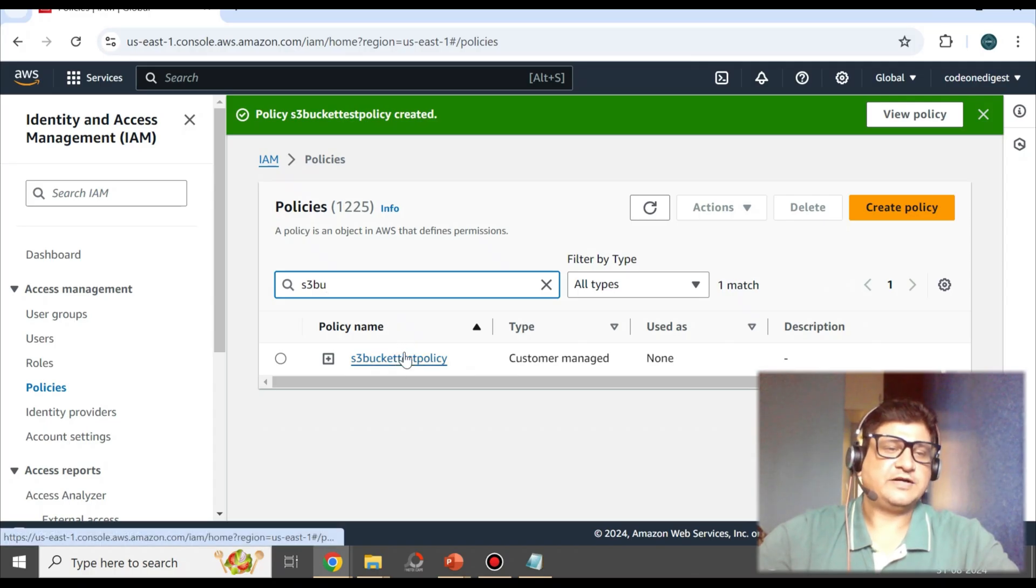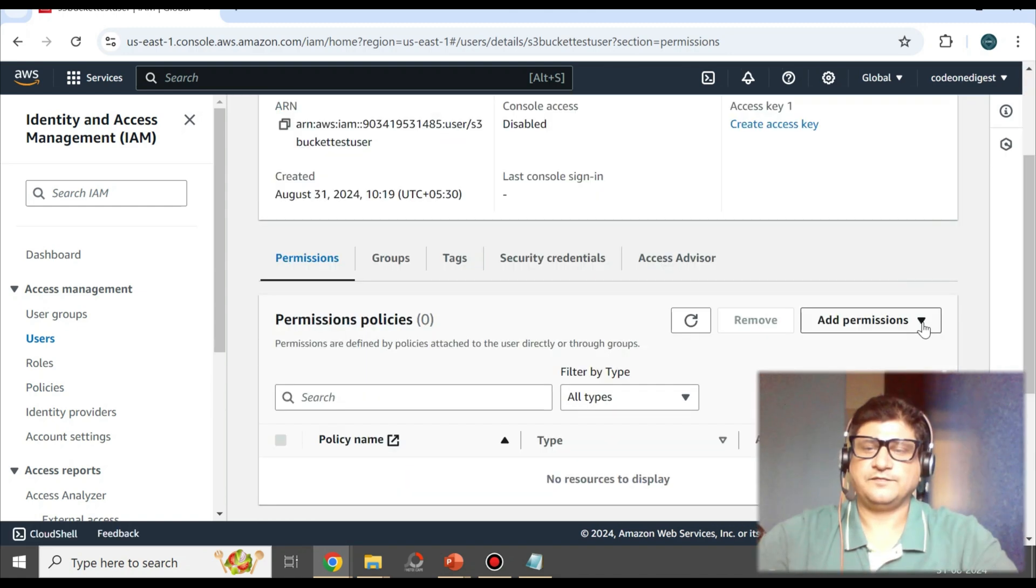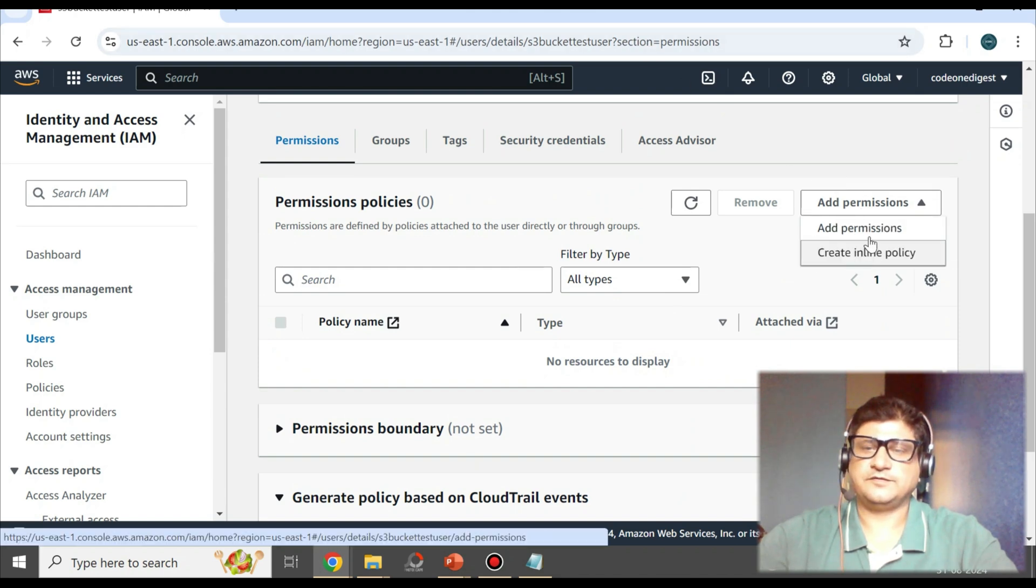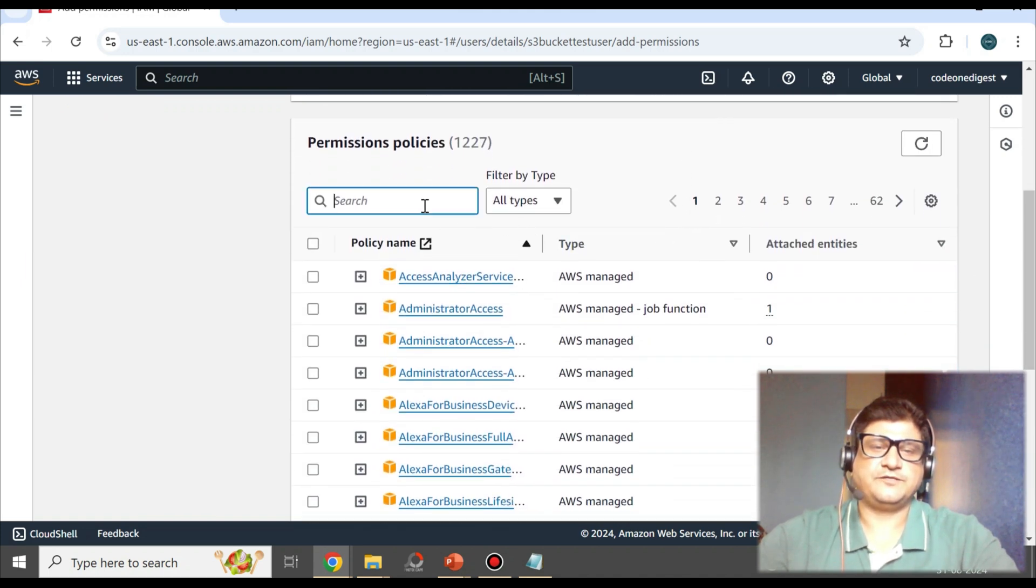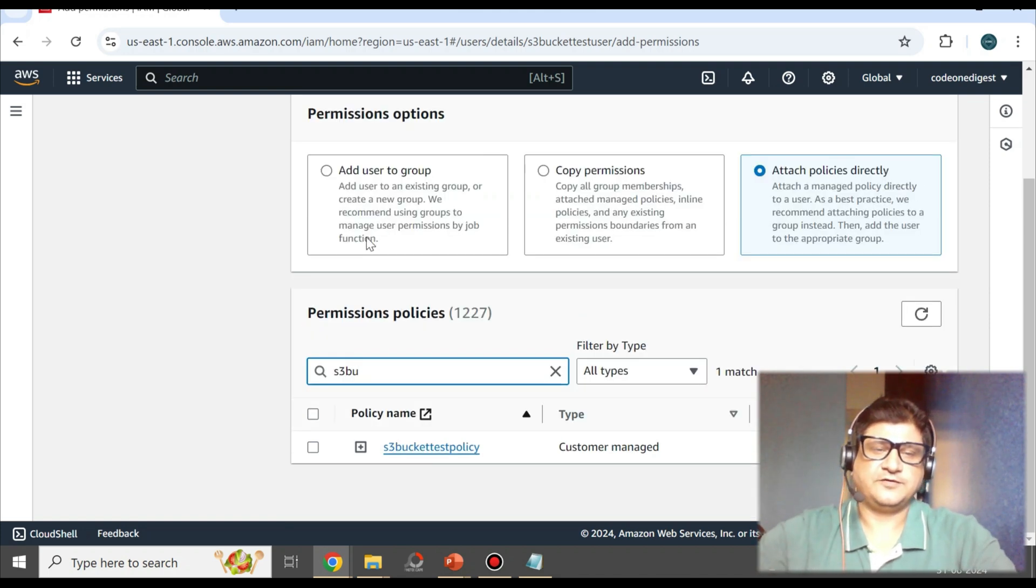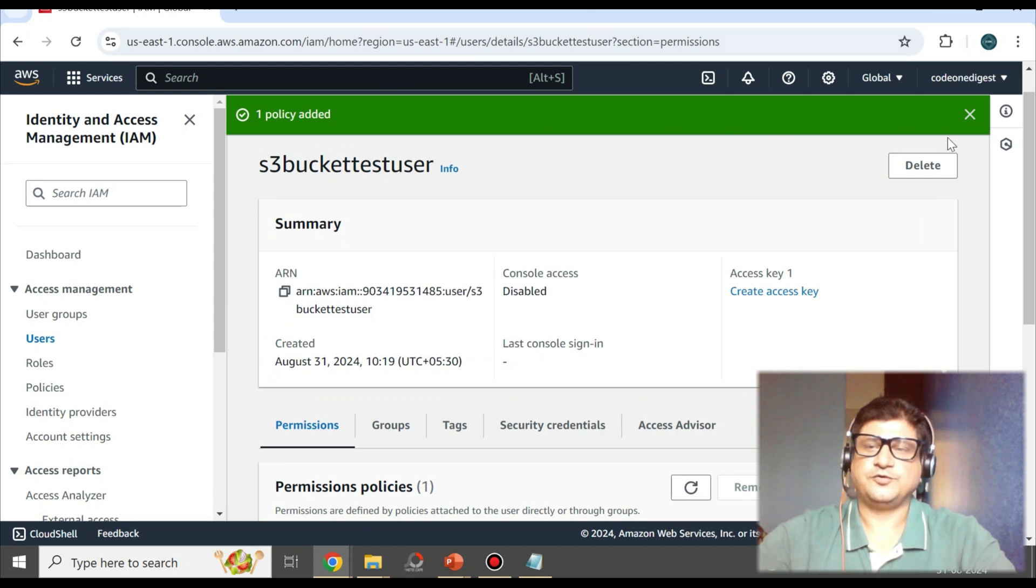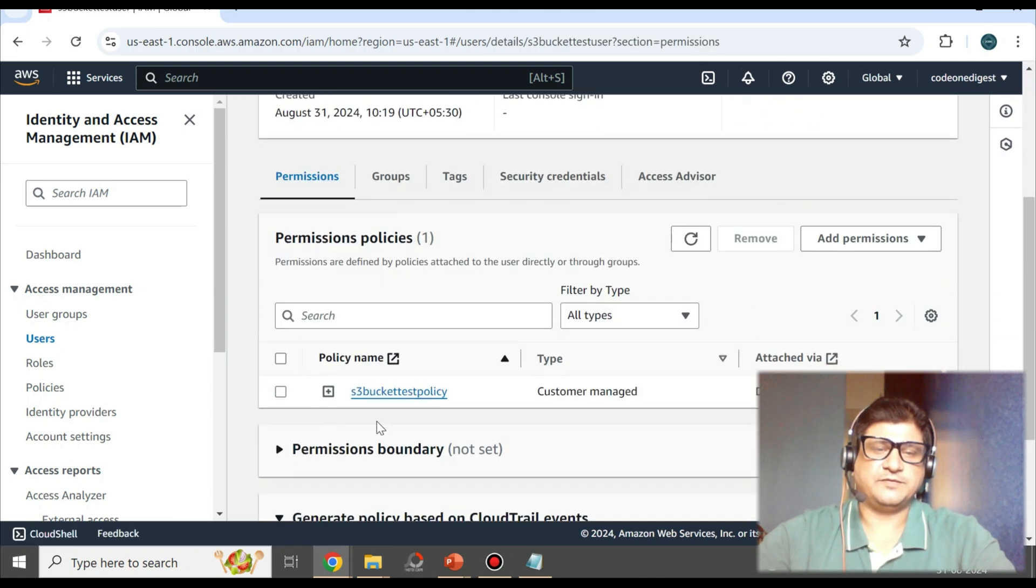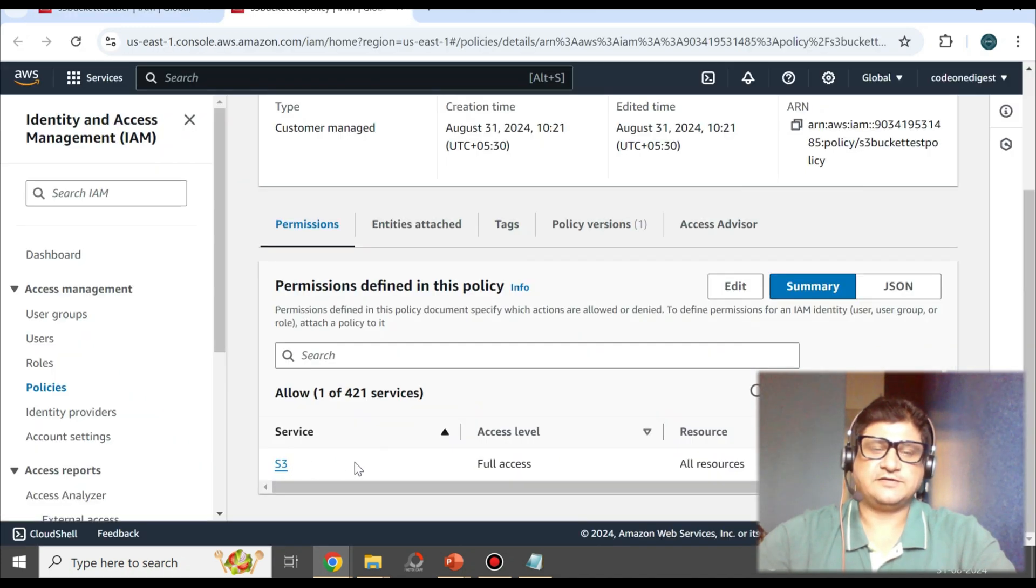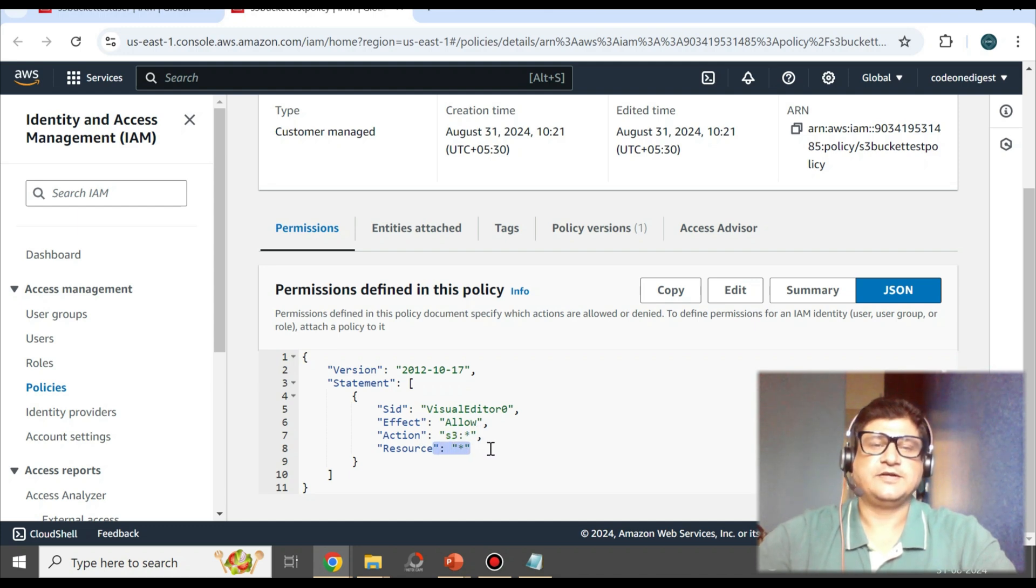Now what we'll do is attach that policy to this user. Go to the user, Permissions, Add Permission. Add permissions, attach policy directly. So here we can say s3 bucket. So this is our policy that we have created. Say next and click add permissions. So the policy got added to that user. Now you can see in this user we have this permission, s3 bucket policy, and this policy says S3 bucket full access, all resources. This is the permissions that we have. If you want JSON, this is the JSON version of it: allow action s3 star, resource star. So this is the policy that we have created.